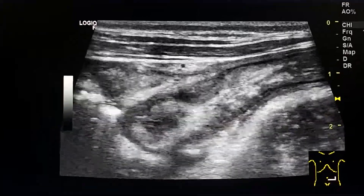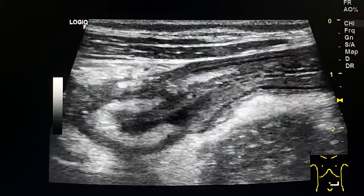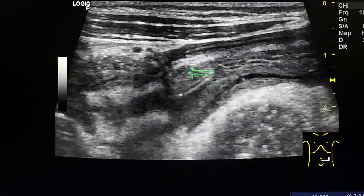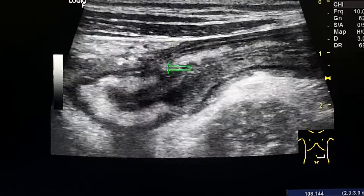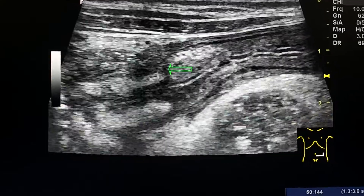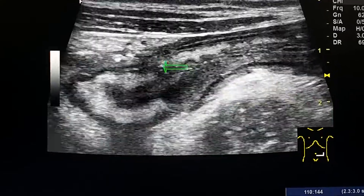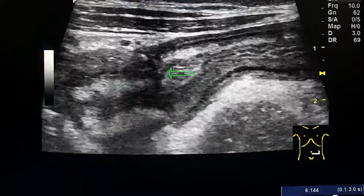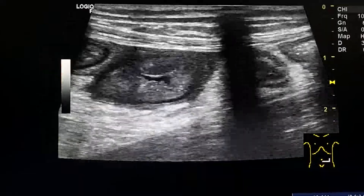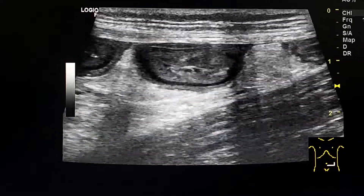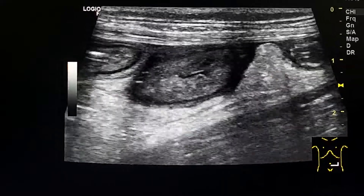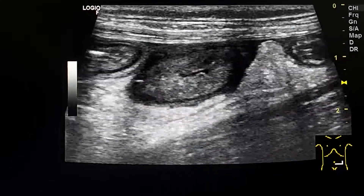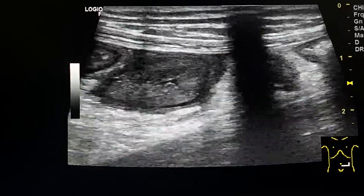This is a thickened bowel loop. Here we see a loss of gut signature in some aspects of the loop. Here we also see other thickened small bowel loops.